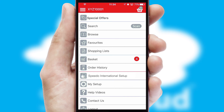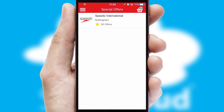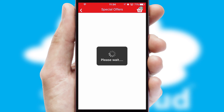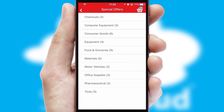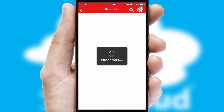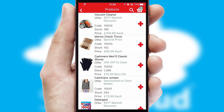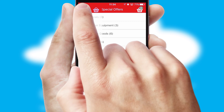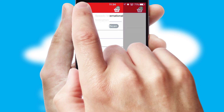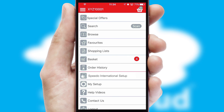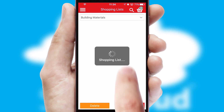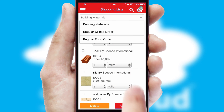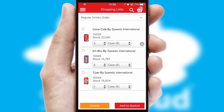Creating customized special offers is another feature of the application which can be set up and tailored for individual customers. SwiftCloud has some very powerful promotional features such as multi-buy and price promotions. Both suppliers and customers can set up and maintain shopping lists, often based on purchase history or recommended items.